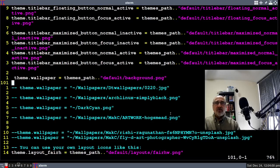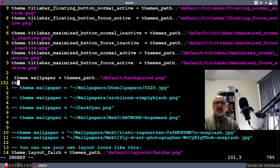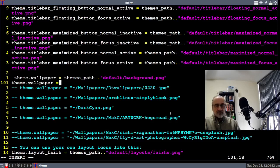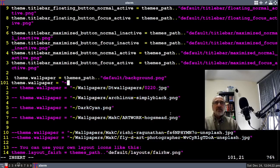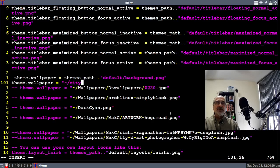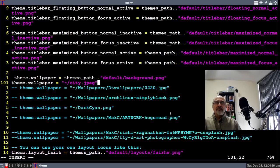I'm going to type in this command: theme.wallpaper equals tilde slash City.JPEG. And that's it.